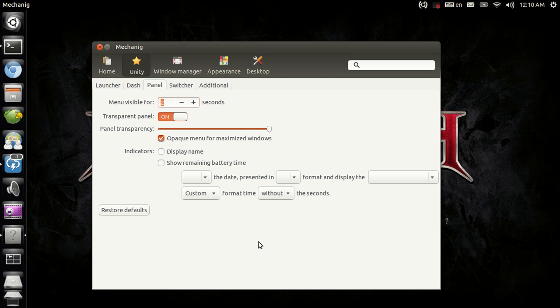Having said that, if Ubuntu implements an option to not hide the application menu, you will have that in Mechanic. But for the time being there are no such plans, so there is nothing we can do about that.